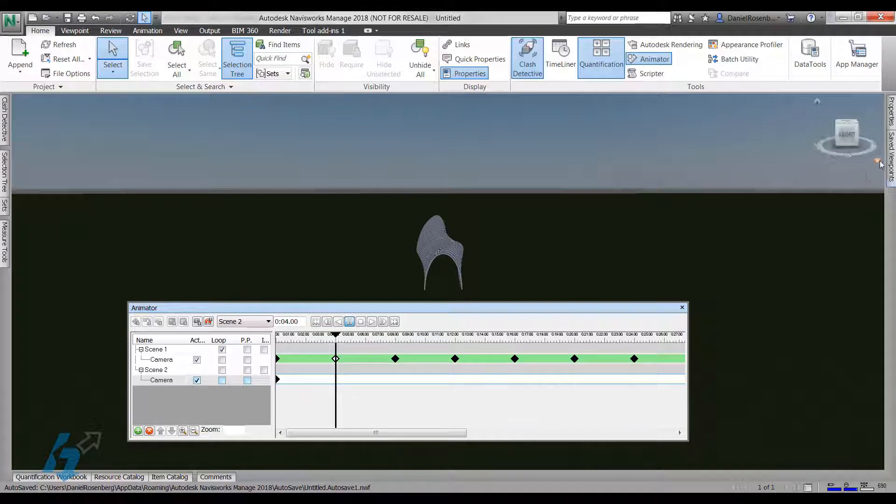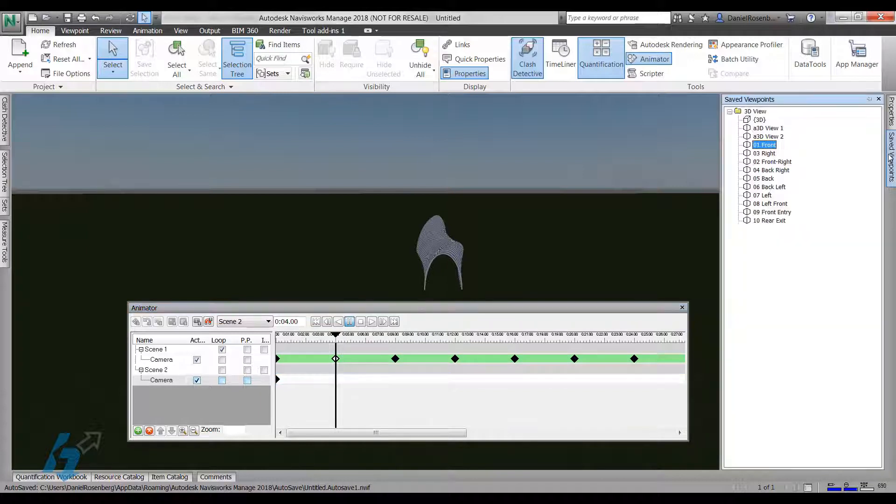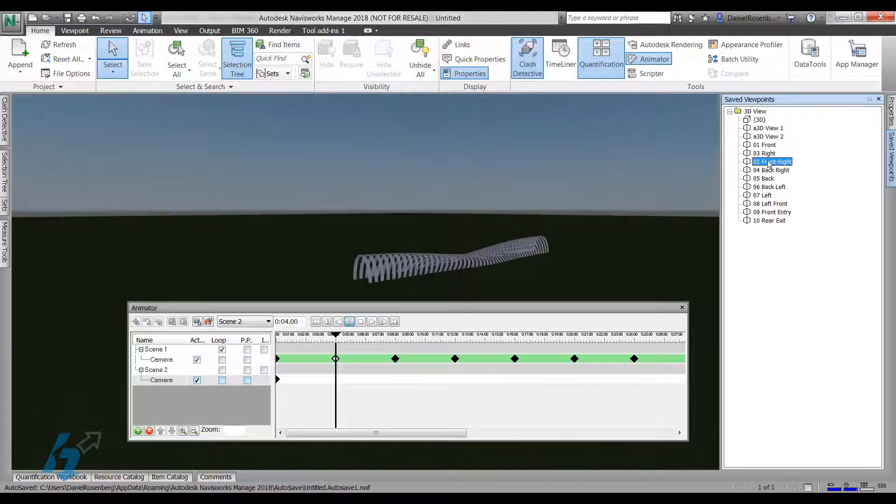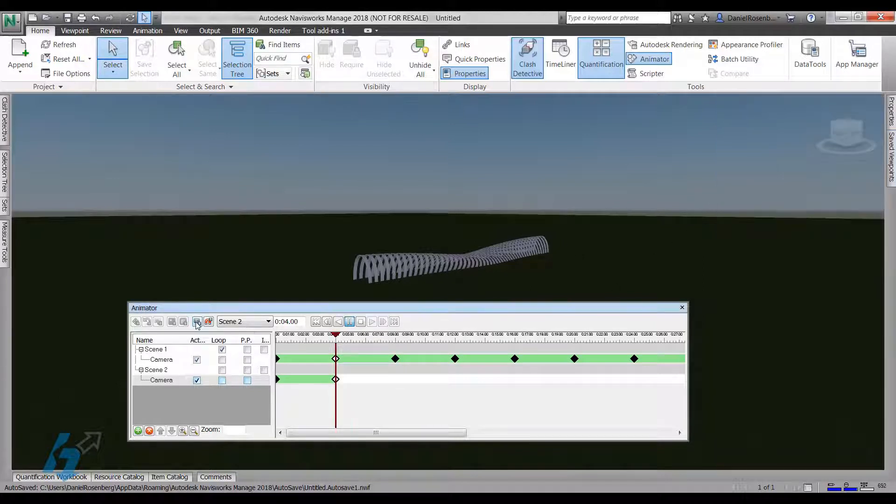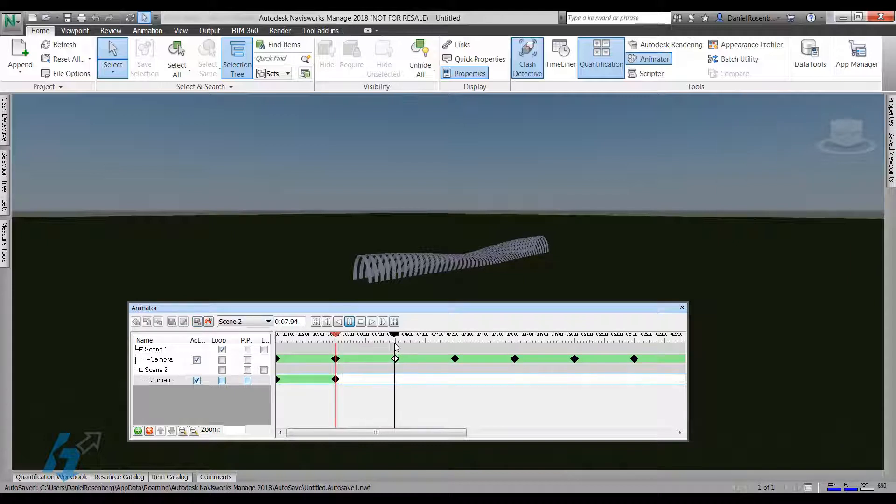And then click on your next view, which I don't know why it didn't come in alphabetically, but you can resort them. I'm going to my front right corner. And then I'll click capture keyframe again, and then just keep moving the slider down.